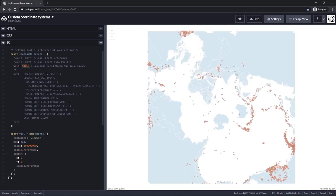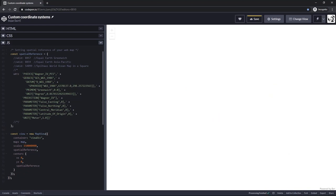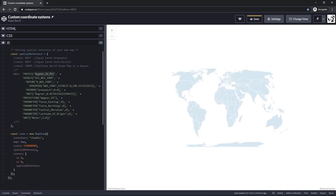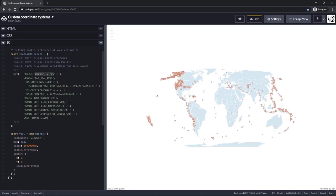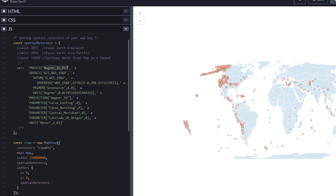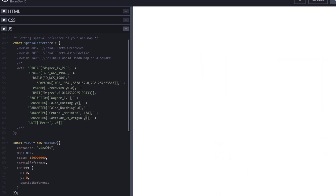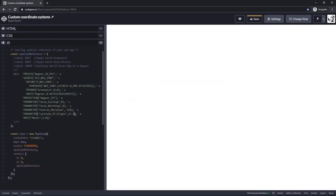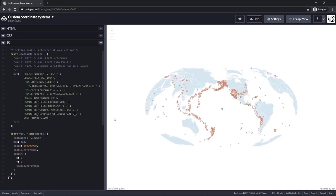You can also use well-known text strings to create a coordinate system for your map. Here I have an example using the Wagner 4 projected coordinate system. A nice thing about providing a coordinate system with WKT strings is that you are no longer limited to predefined coordinate systems. You can create and use your own custom projected coordinate system by just changing projection parameters in the string. Since I am using Wagner 4 projection, I can adjust false easting, false northing, central meridian, and latitude of origin. Changing the central meridian to minus 158 and latitude of origin to 21.5 gives me a map in Wagner 4 projection centered on Hawaii.